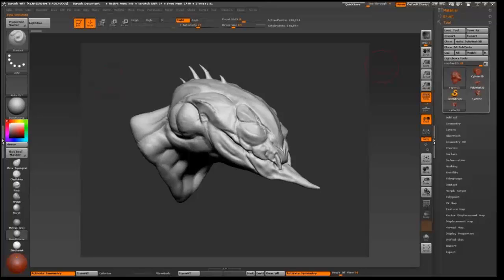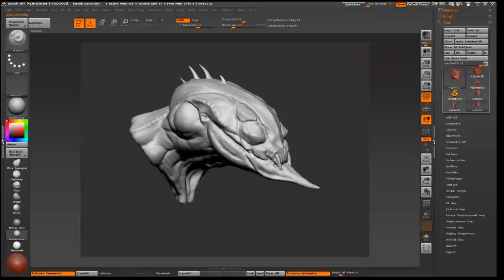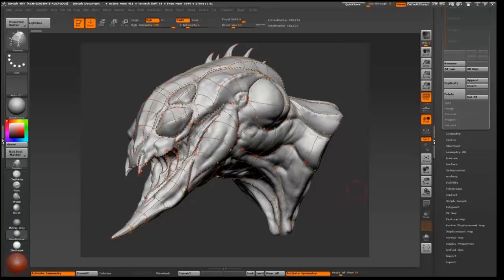This was before ZBrush released ZRemesher. Before that, we had to draw guidelines so ZBrush could create topology on top. I don't really use ZRemesher professionally. I do a clean topology in Max or Topogun or other software. When working for a game you've got to have a nice flow, nice topology, and more control. ZBrush's ZRemesher gives a good base but it's hard when you want something specific. This is just for personal projects where topology doesn't really matter.